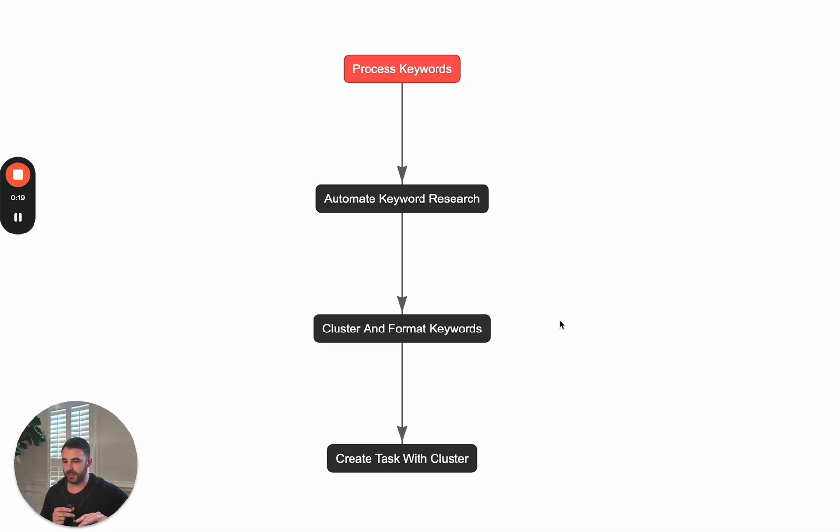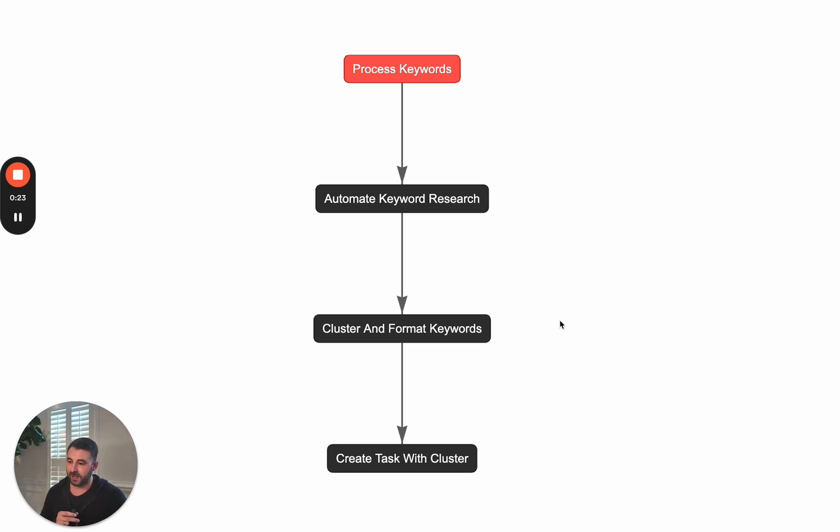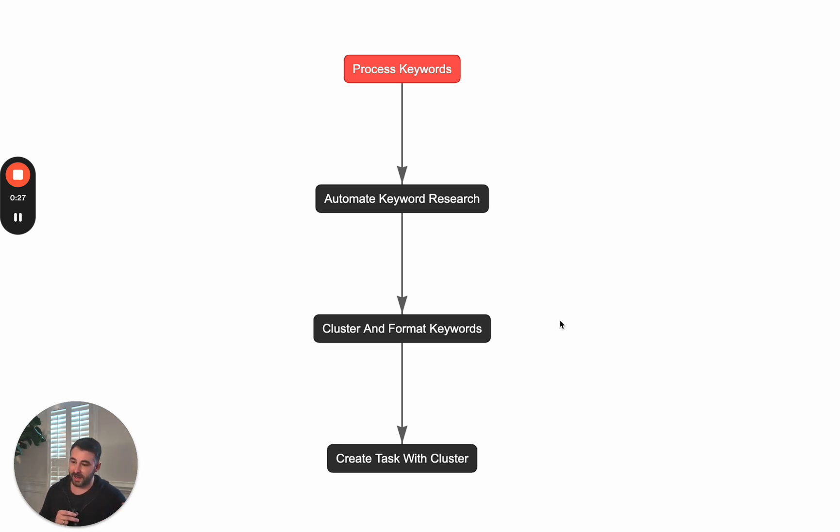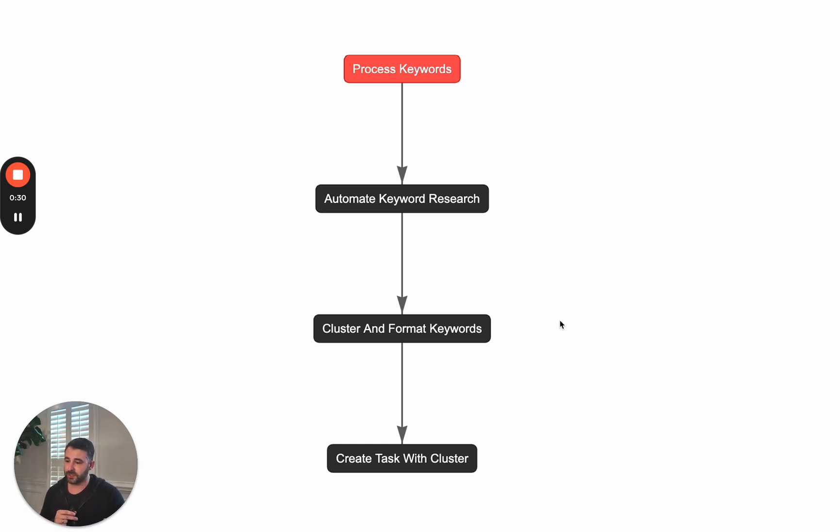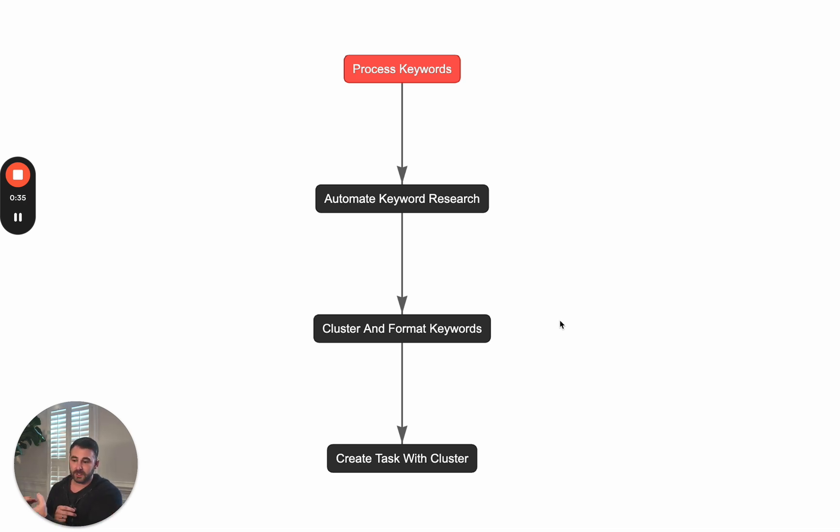Number two, we're going to look through all of those keywords, look through the metrics and decide which ones we want to focus on. Step three, our team of AI agents is going to cluster and format those keywords so that it's really useful, so that we know what to do with that information and we have groups of keywords together so we know how to go and write about those topics effectively.